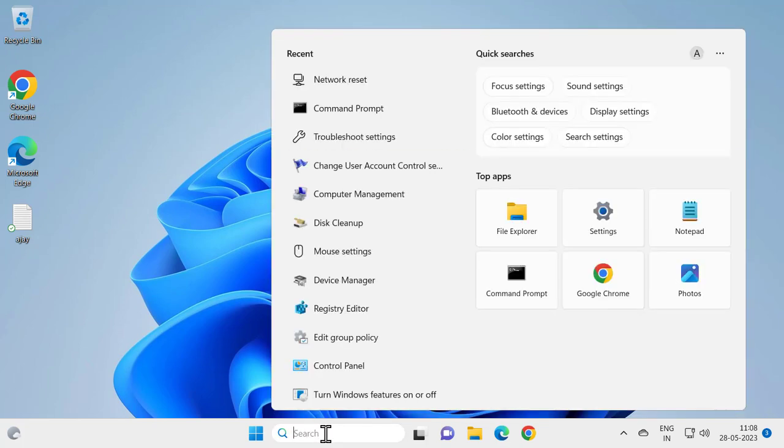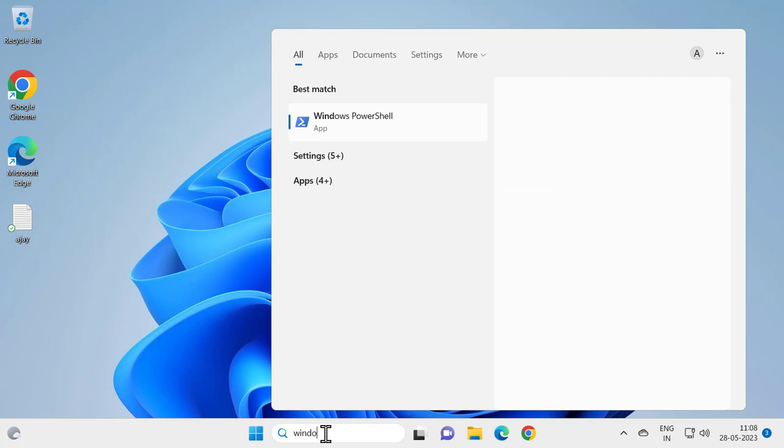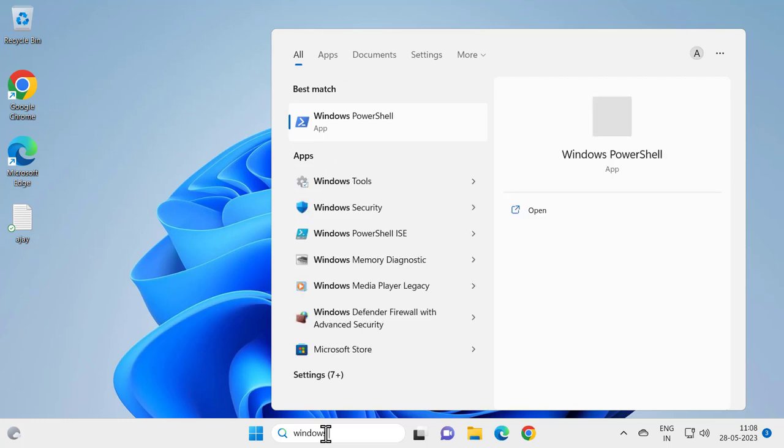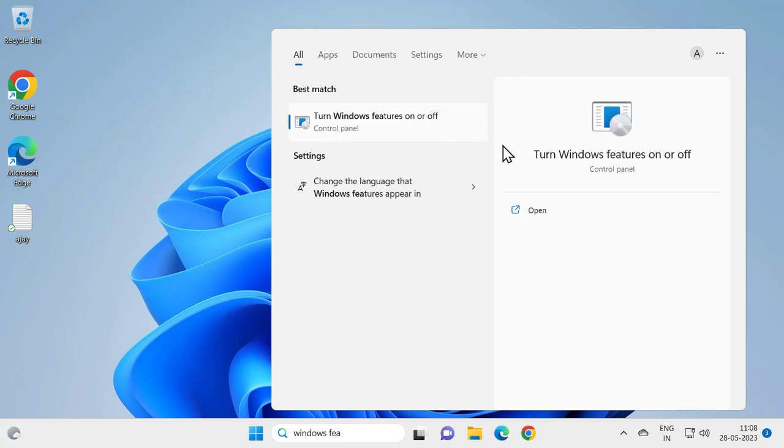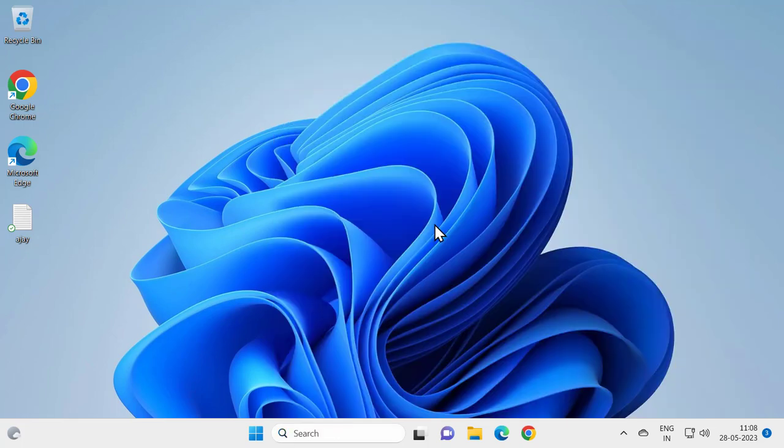Go to the search menu and type Windows Features. Turn Windows Features on or off and open it.